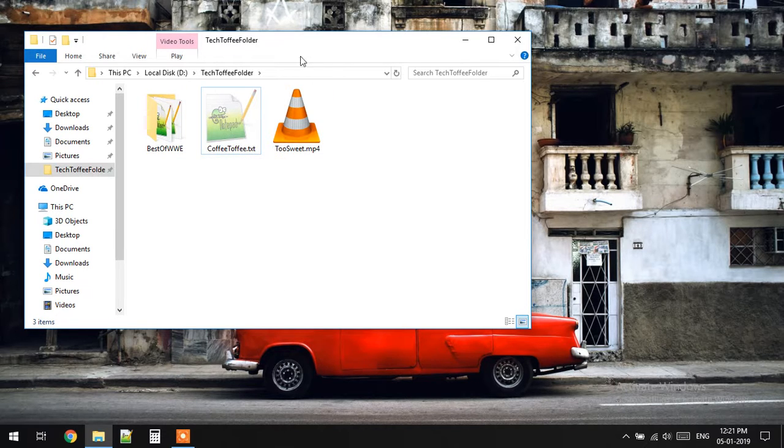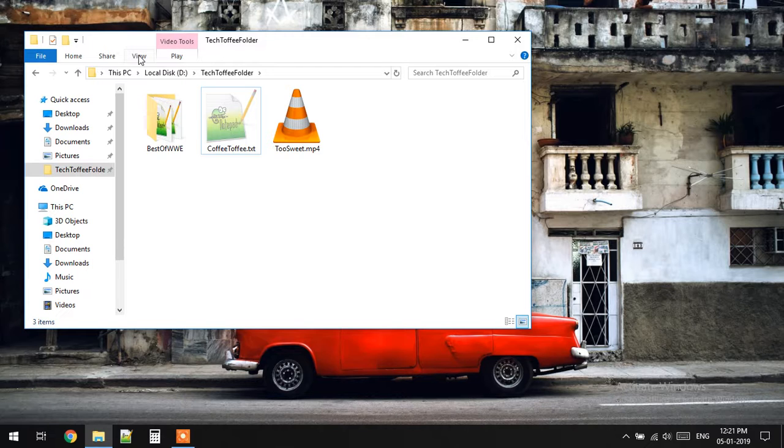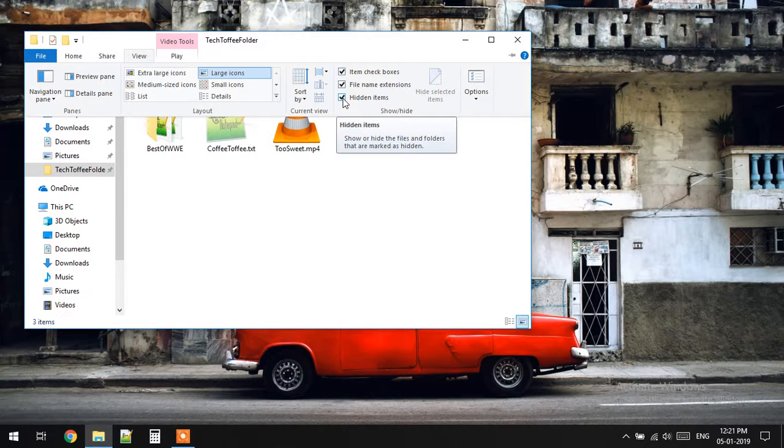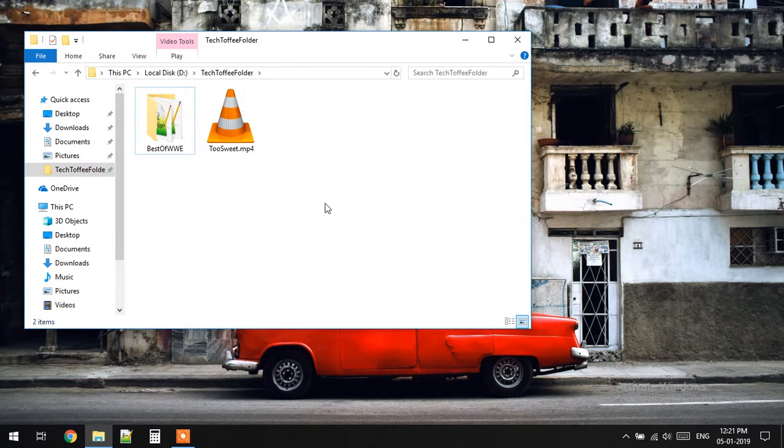But to hide it completely if you are using Windows 10, just click on View and uncheck this hidden items.